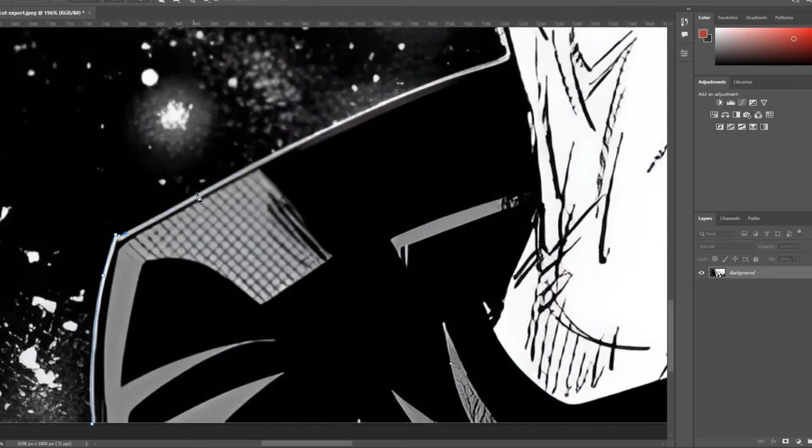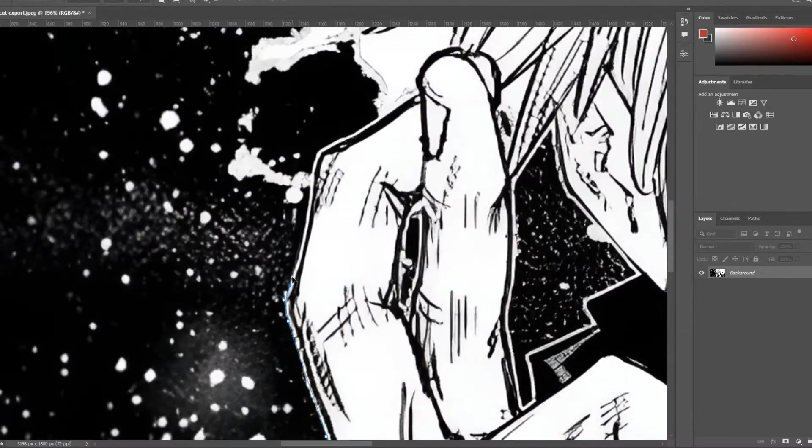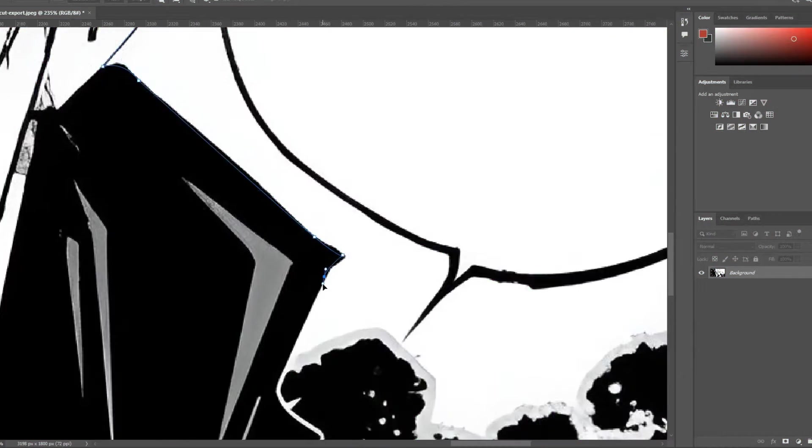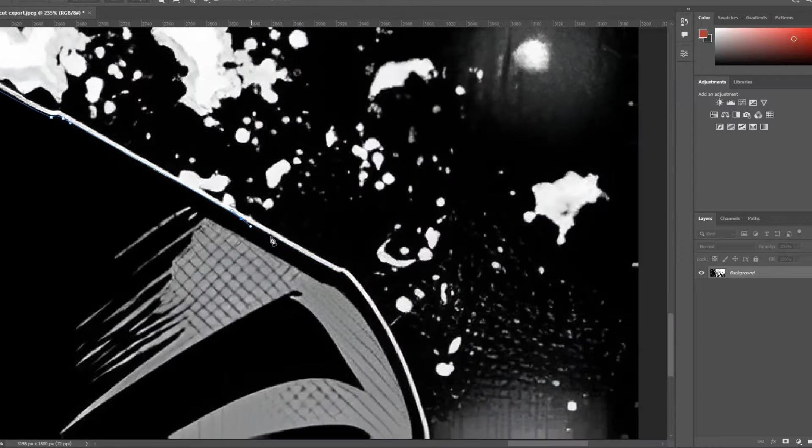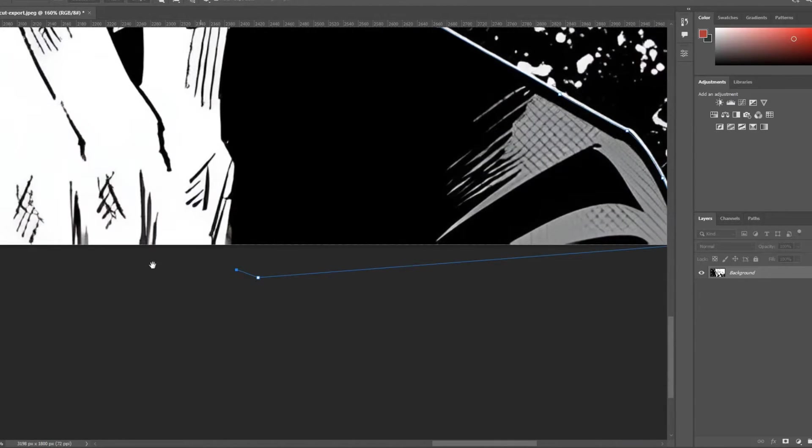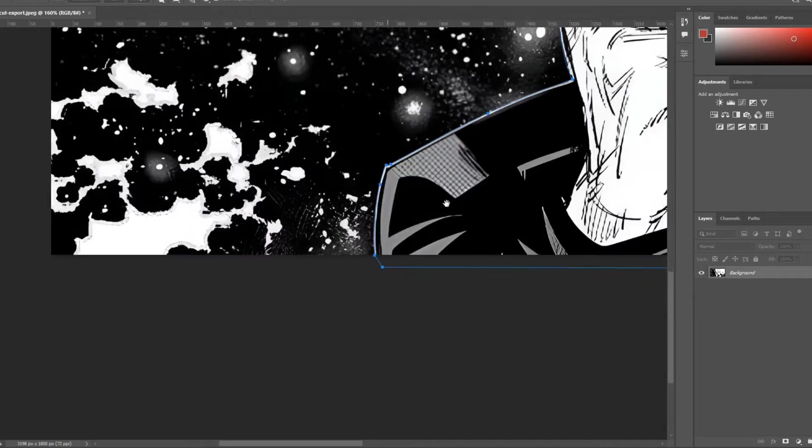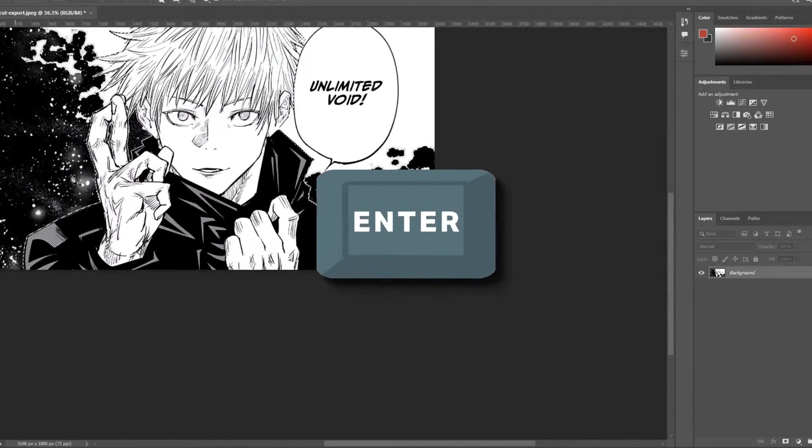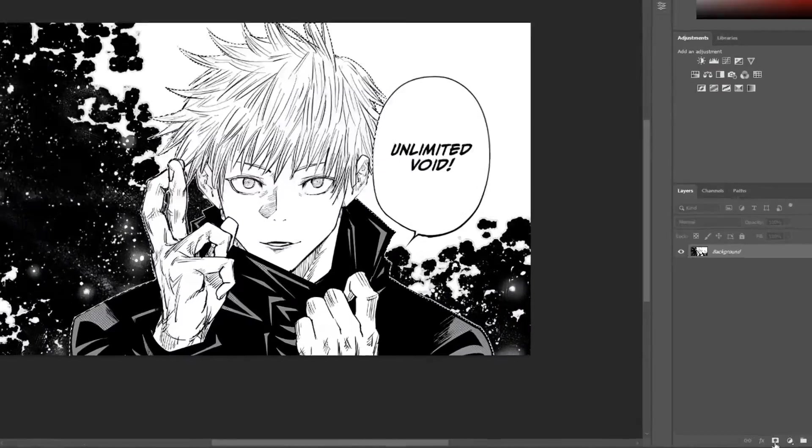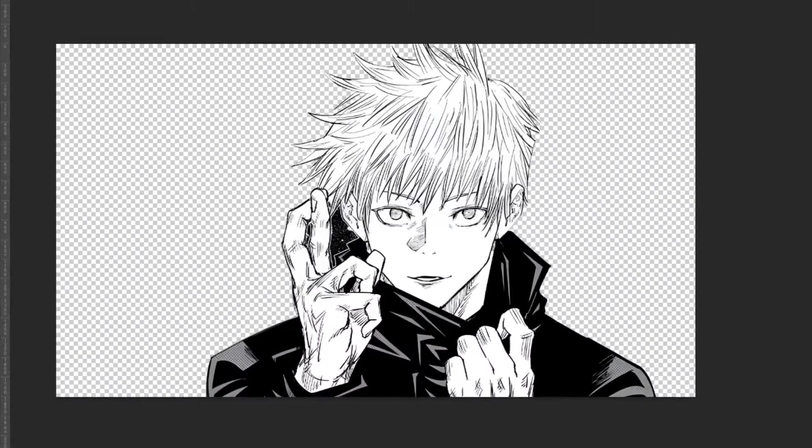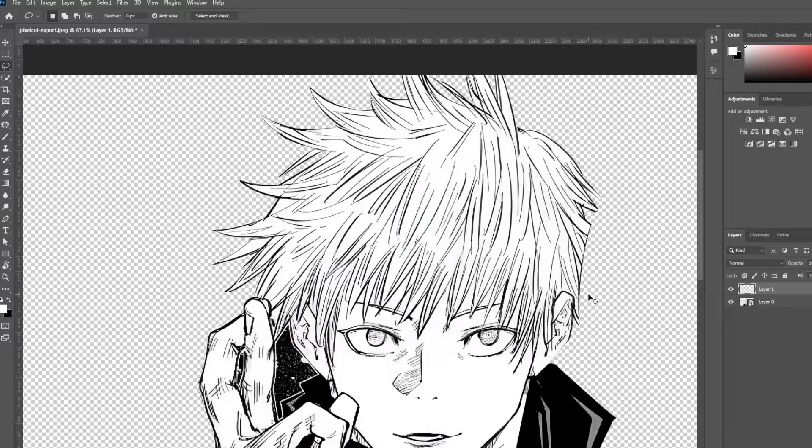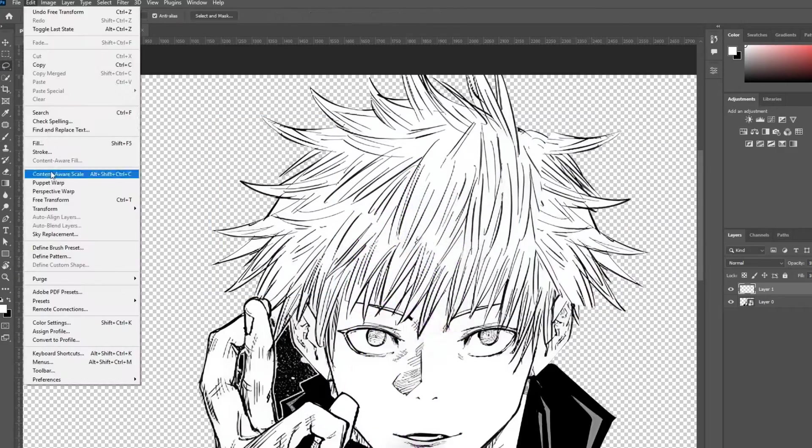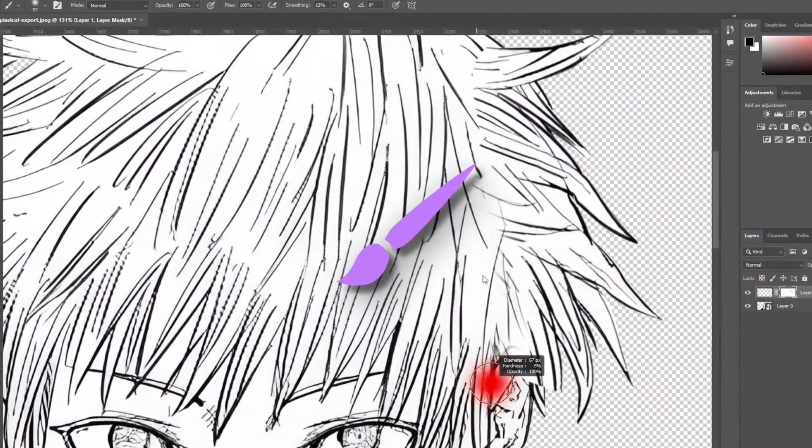Carefully trace around Gojo to create a path. Hit control plus enter to transform the path into a selection. Click the mask button to isolate Gojo from the background. Fix any missing details using the puppet tool, the clone stamp tool, and the brush tool.